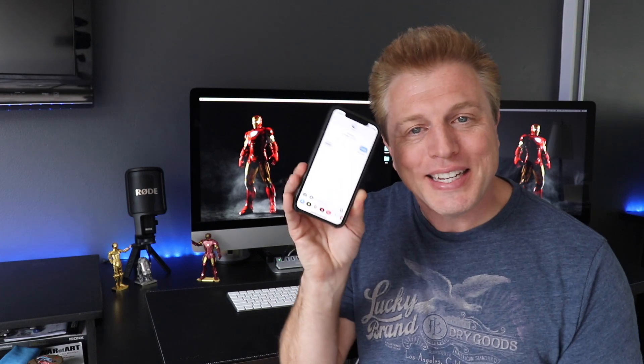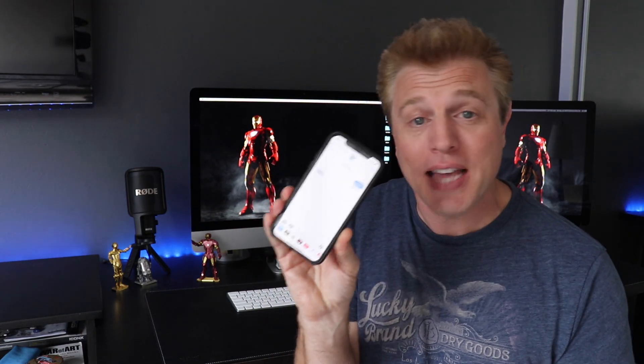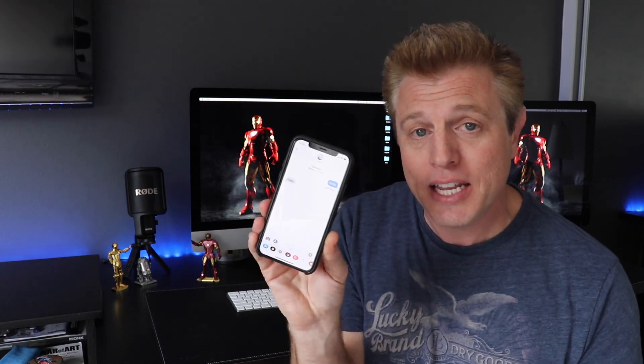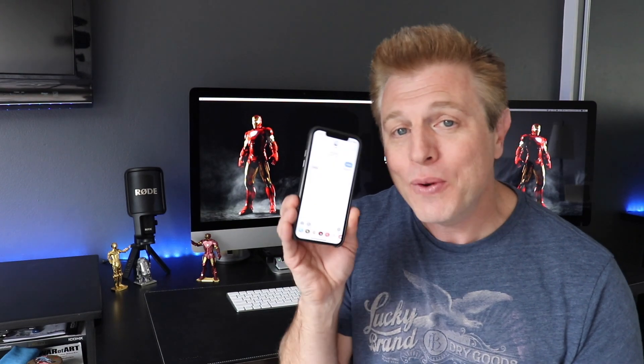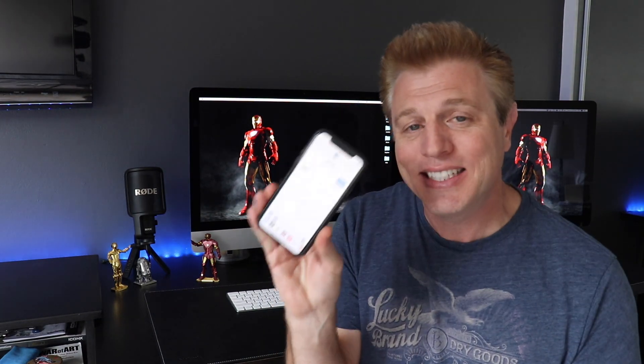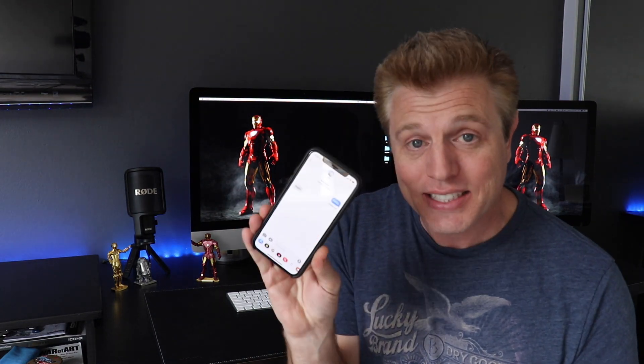Hello. Are you using dictation to text or send emails? Let's face it, the future is our voice. In five years, we'll never have to type again. So in this video, I will show you how easy it is to dictate text.